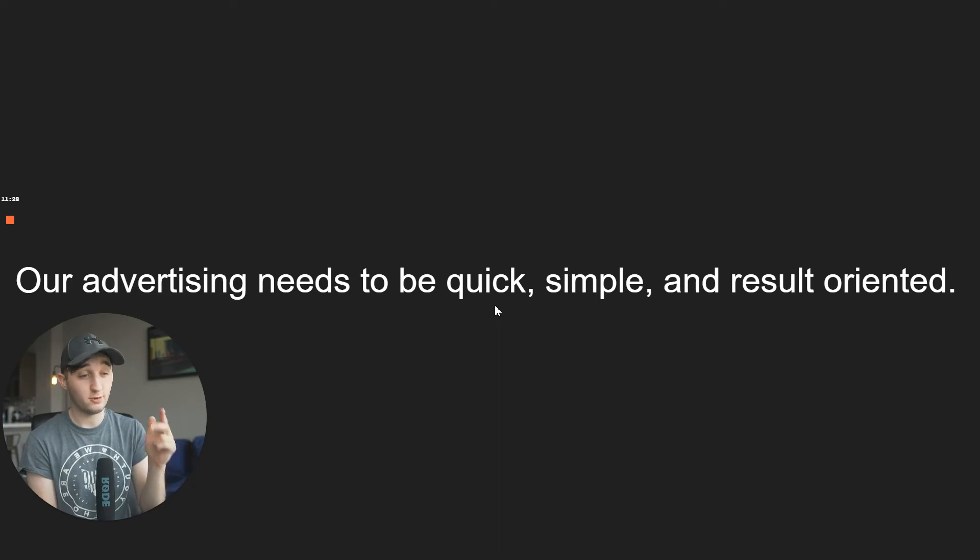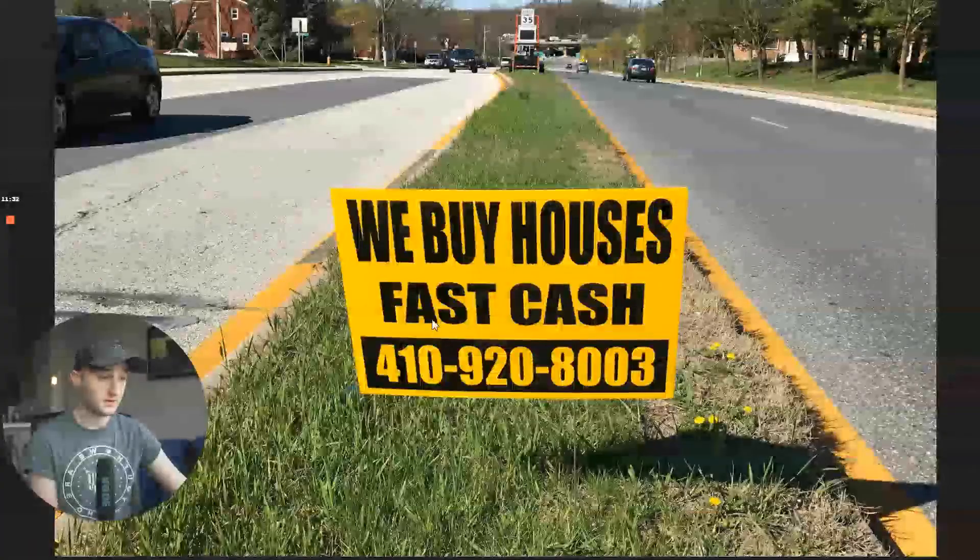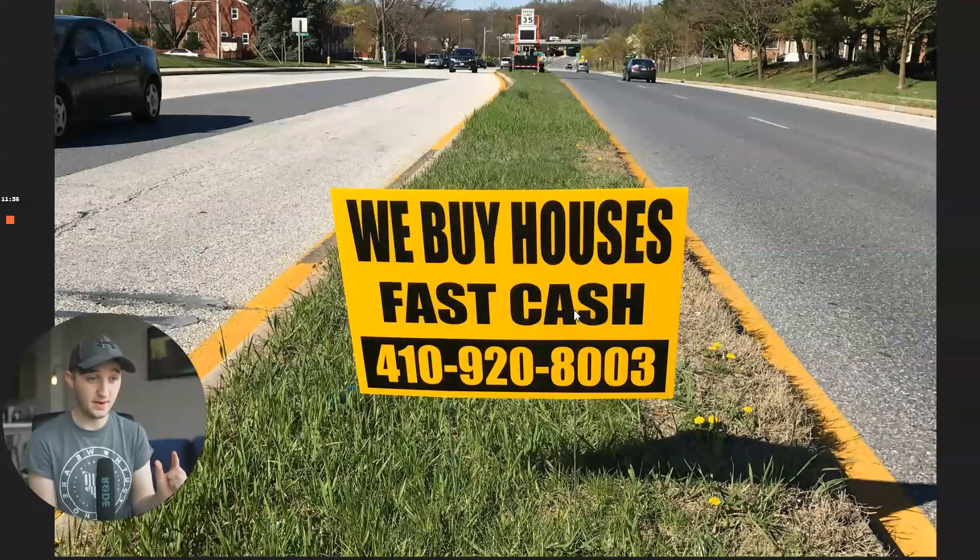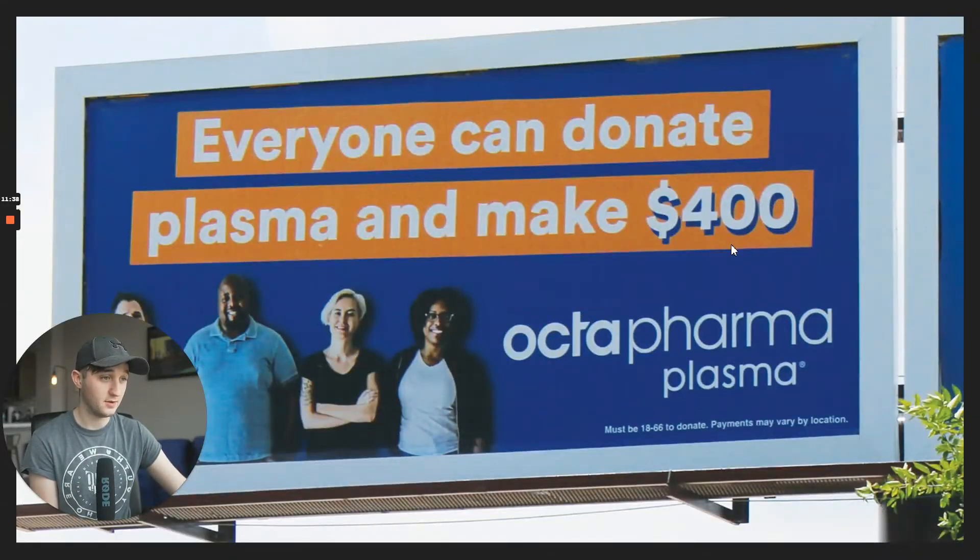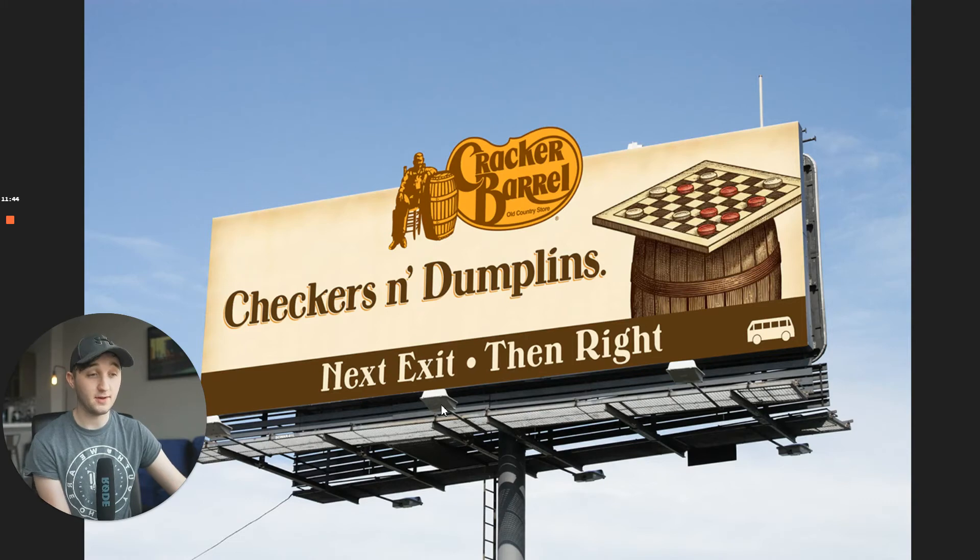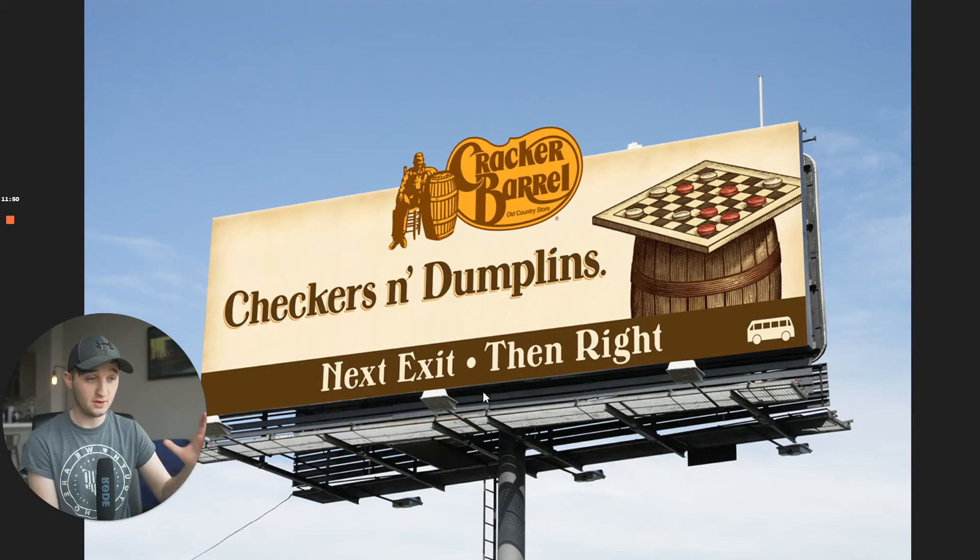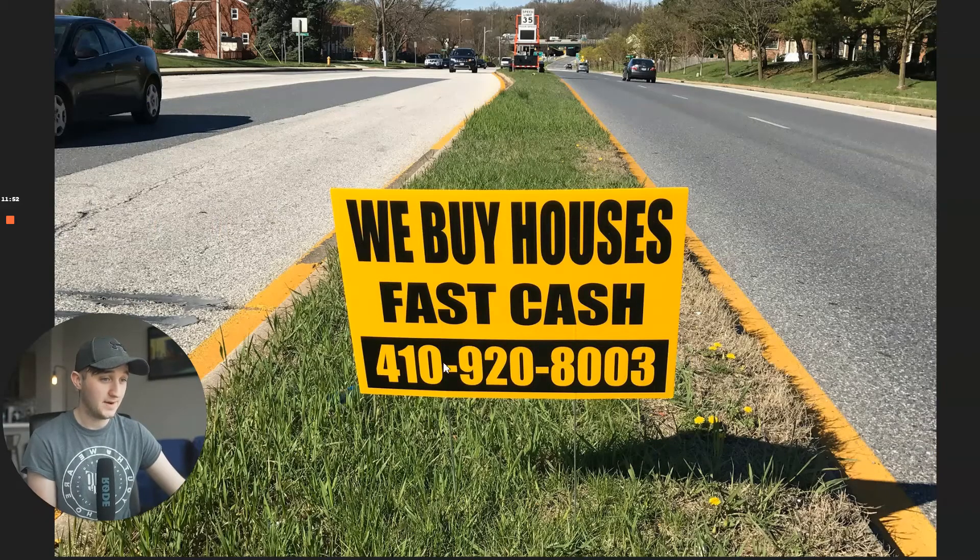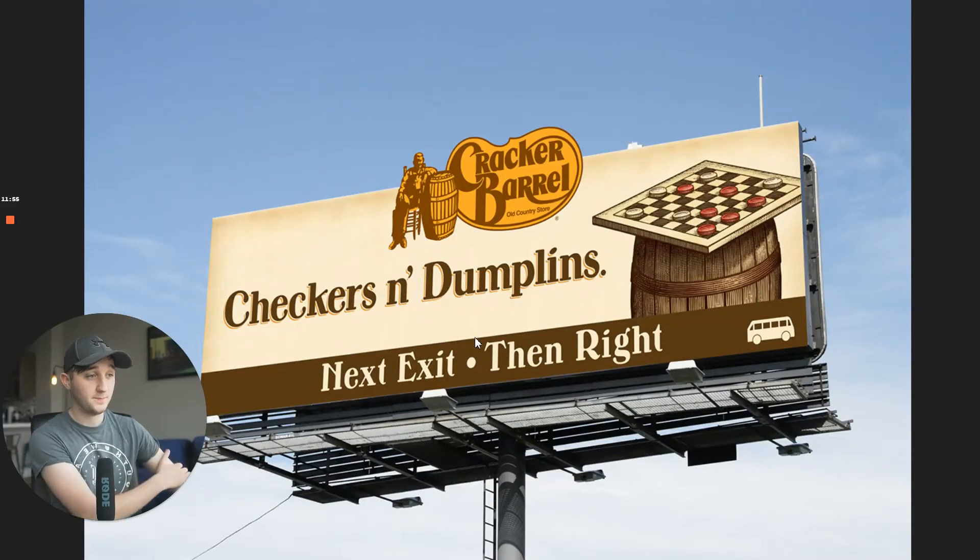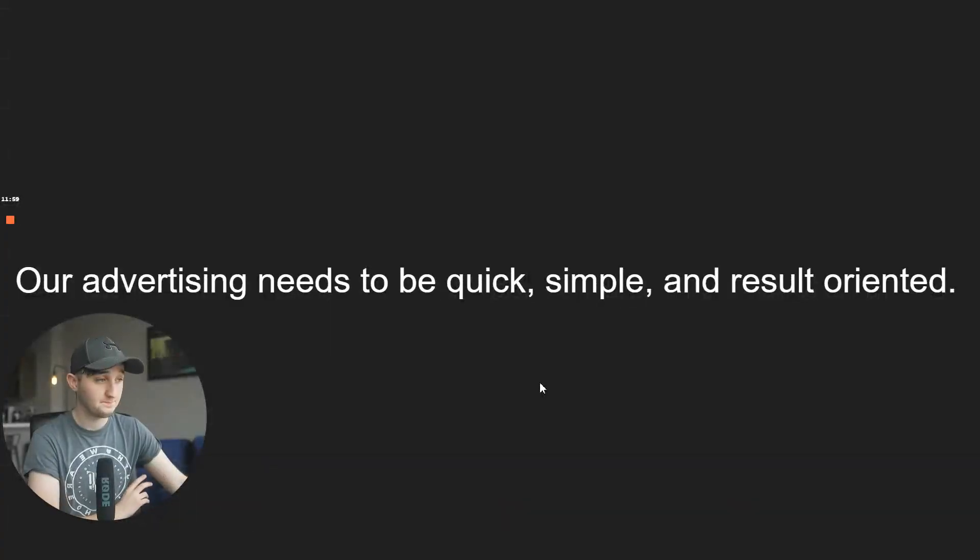So advertising needs to be quick, simple, and result oriented. So this, we buy houses, fast cash. We know exactly what this is about. Donate plasma, make $400. We know exactly what the end result is. Chicken and dumplings. If you've ever been to Cracker Barrel, you know exactly what that means. And we know that it's next exit then right. This is result oriented. And this gets results. What's in it for me? So I know that what's in it for me is I get food, I get money, I get money.